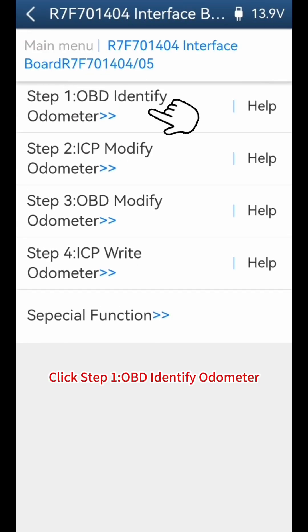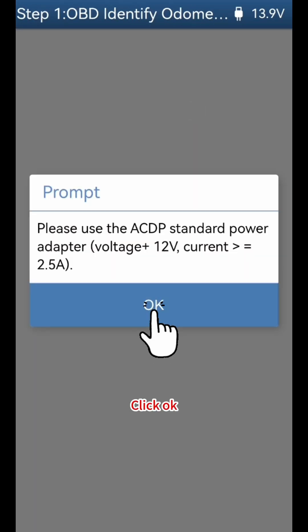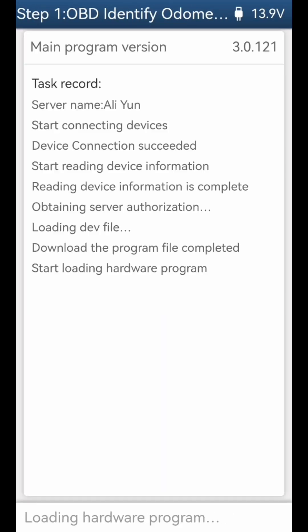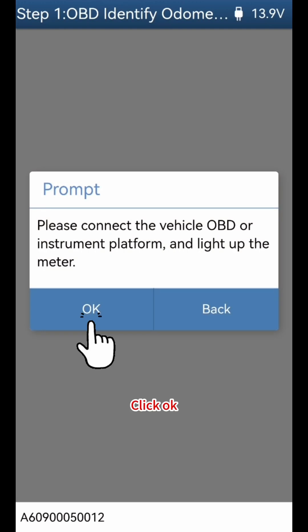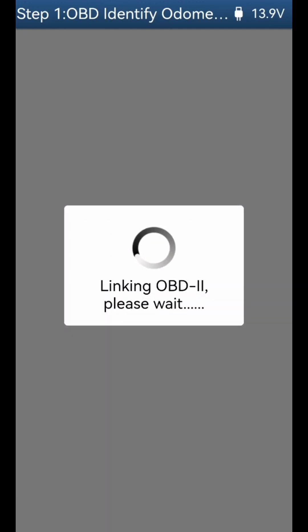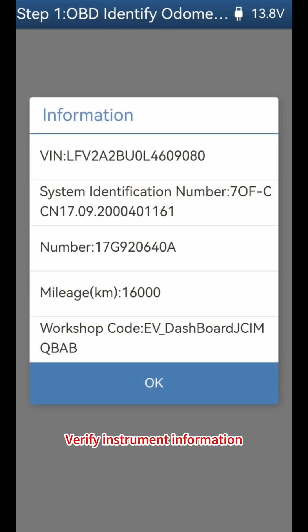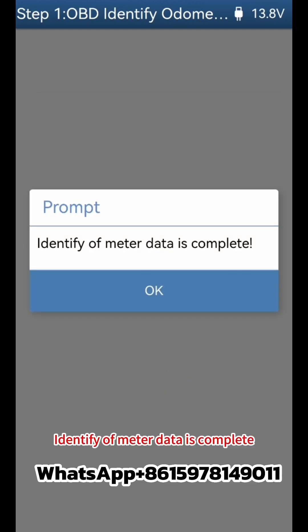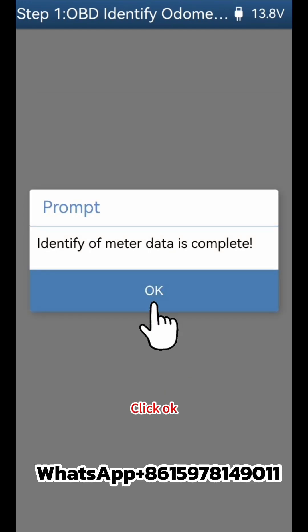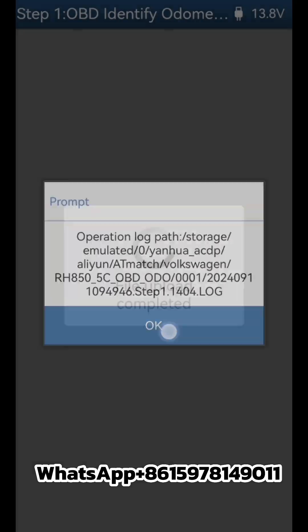Click Step 1: OBD Identify Odometer. Click OK to proceed. Verify the instrument information and click OK. Identification of meter data is complete. Click OK to confirm.